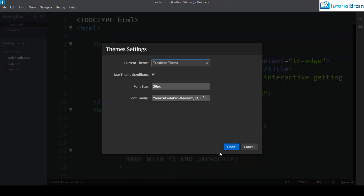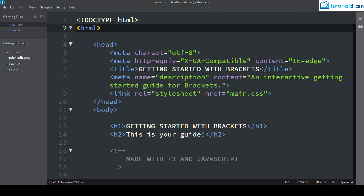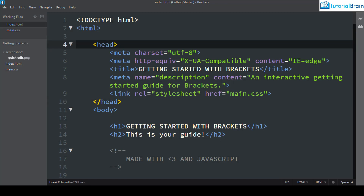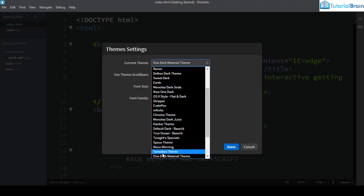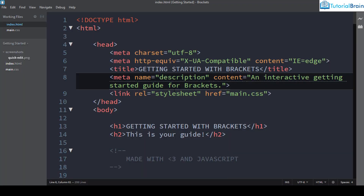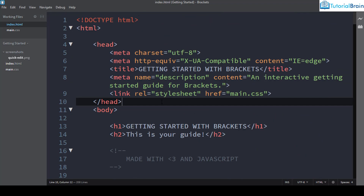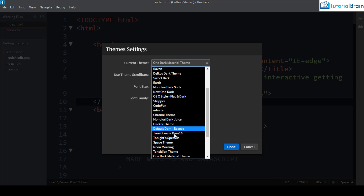The next theme is Tancedian. It is a dark theme whose author was inspired by Obsidian and Tango colors, giving the tags a distinctive coloring. After that is One Dark Material Theme — as the name suggests it is one dark with a material look. However, the developer has stopped maintaining this theme, so I would not recommend installing it.